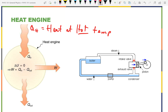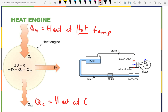We have to have some exhausted heat, which we often call Q-C for heat at cool temperature. Hot and cool are relative terms — hot is hotter than cool is pretty much the requirement. Then we have the work: what is it we're trying to get out of the heat engine? Mechanical energy — that is the work, so this is our output.